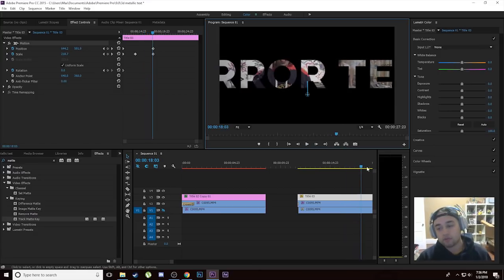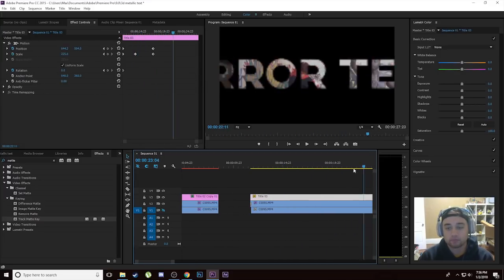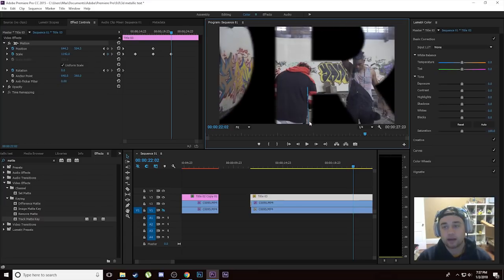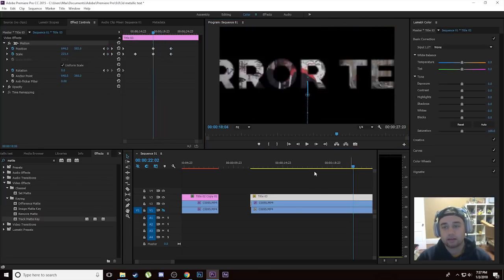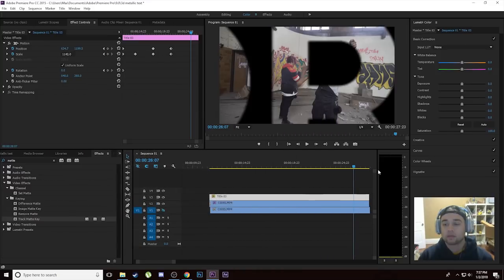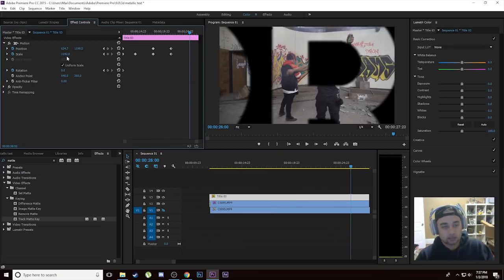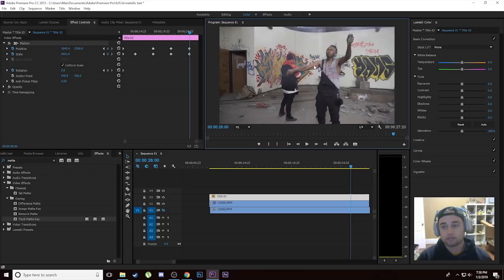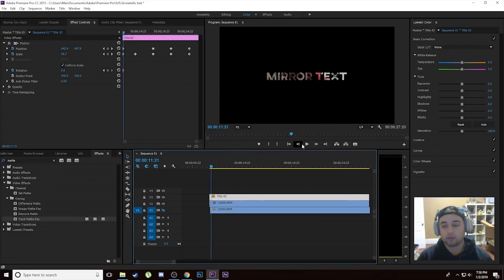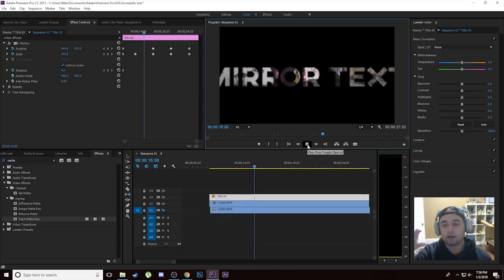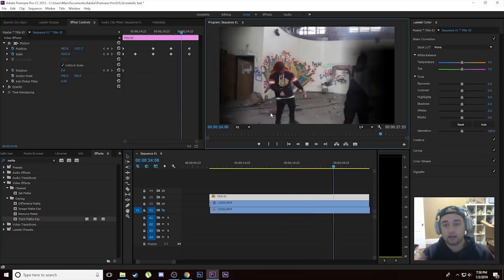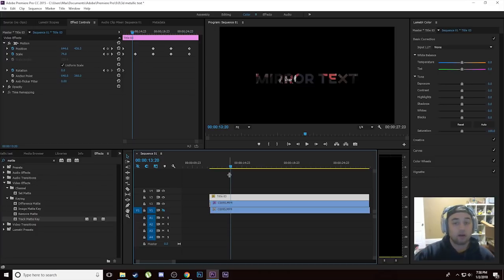Drag a little further and make the scale around 225. Also click the motion box to center the position again — that creates another keyframe for positioning. Then drag further and make the scale 1142, click the motion box and center again so it zooms in on the letter. Then drag to the very end and make the scale 6601, click the motion box again and reposition it to be the full size of the frame. So it goes from 50 to 80, gets bigger, goes through the letters, then grows to completely fill the screen.